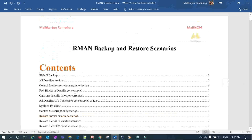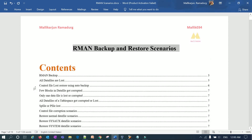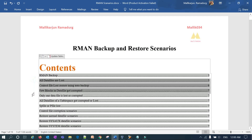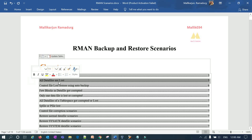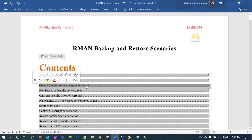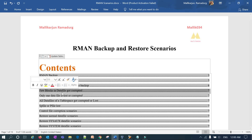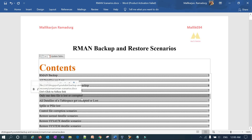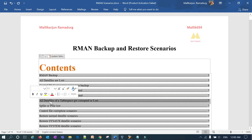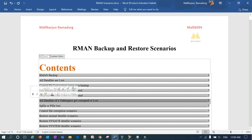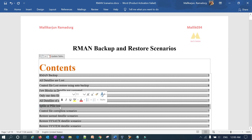This is a continuation series — the course is about RMAN backup and restore scenarios. We have already covered several scenarios: all data files lost, control file lost, restoring using auto backup, corrupted blocks, one data file lost, and all data files in a particular tablespace lost. In today's session we will cover SP file and P file restore and recovery.